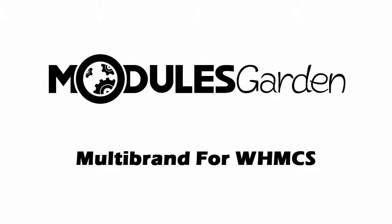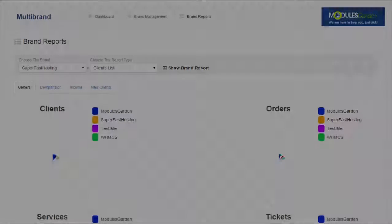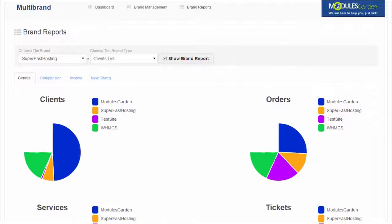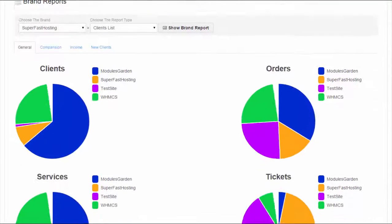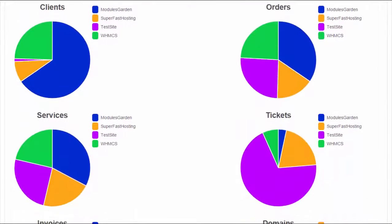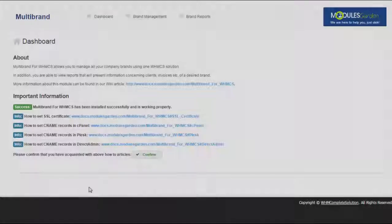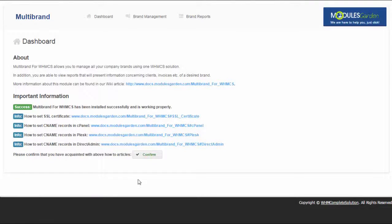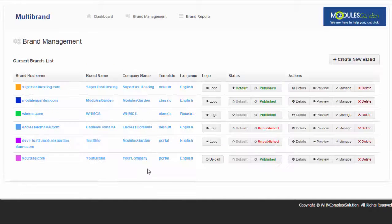Hello! Would you like to manage multiple brands on multiple websites using just a single WHMCS installation? Nothing easier. Multi-brand for WHMCS module is the solution you're looking for.